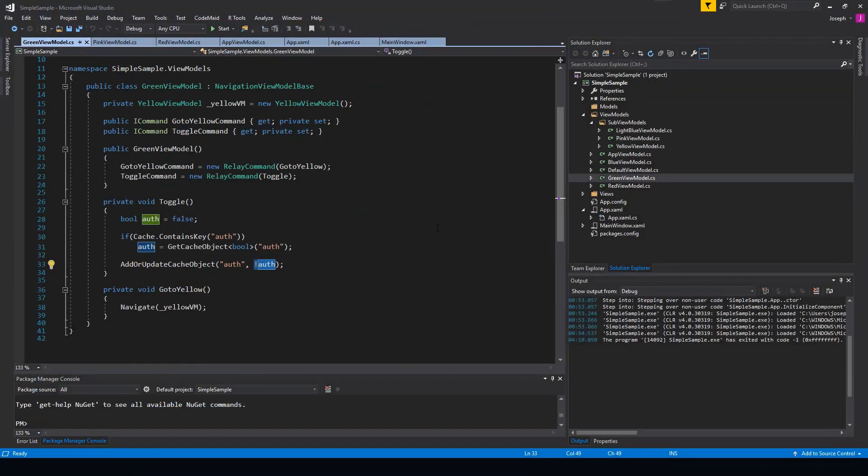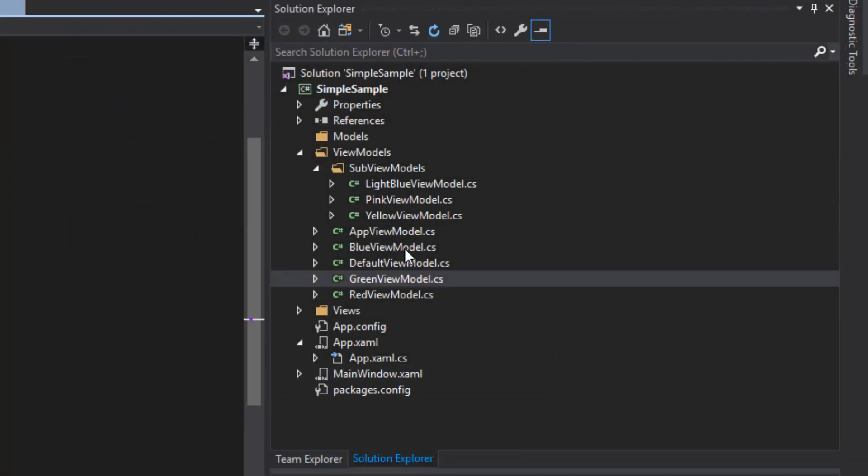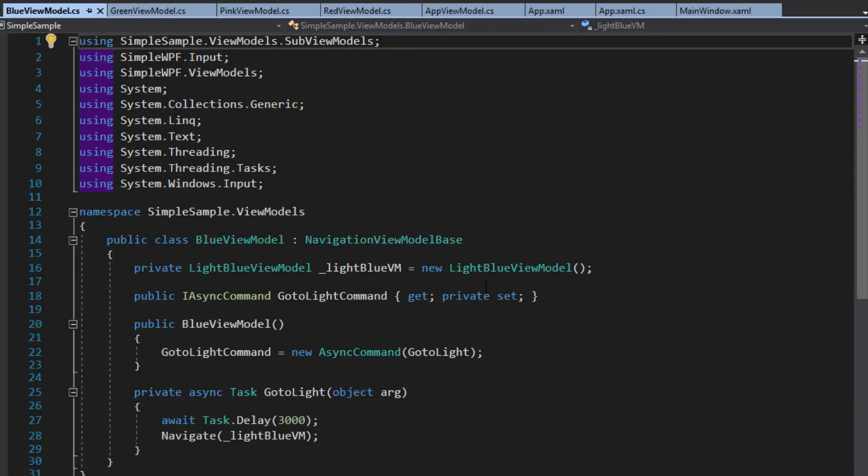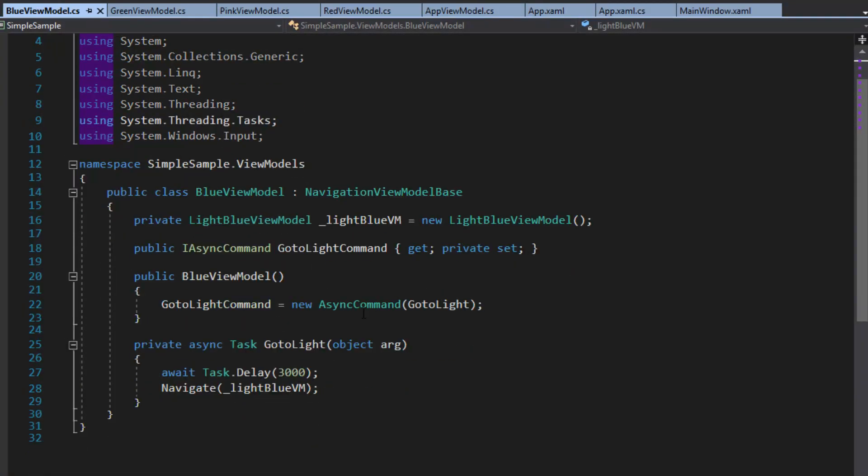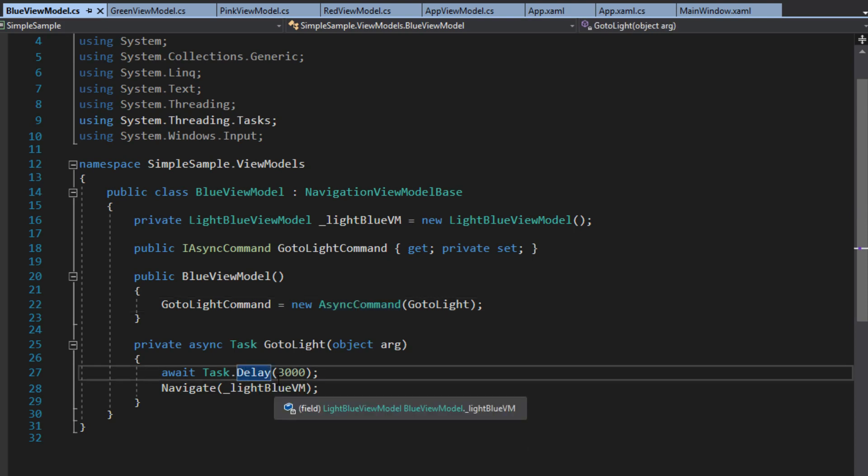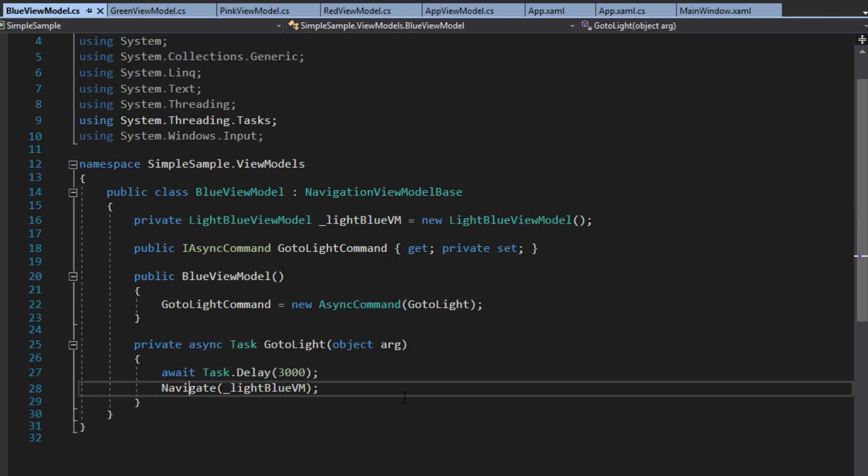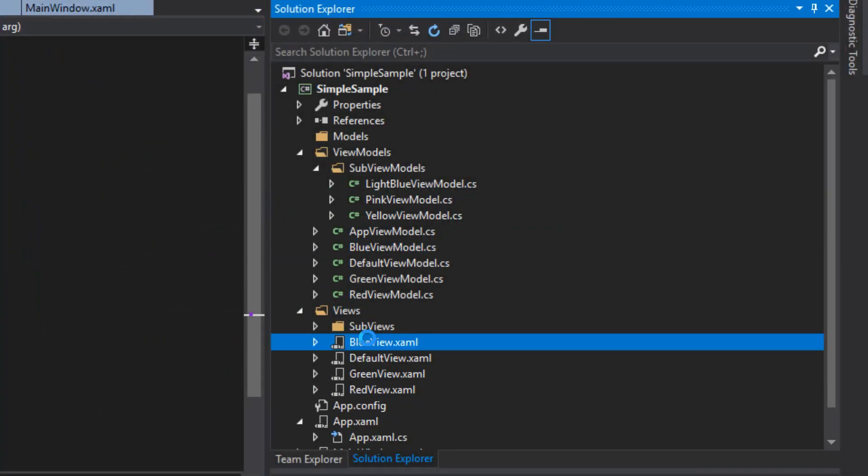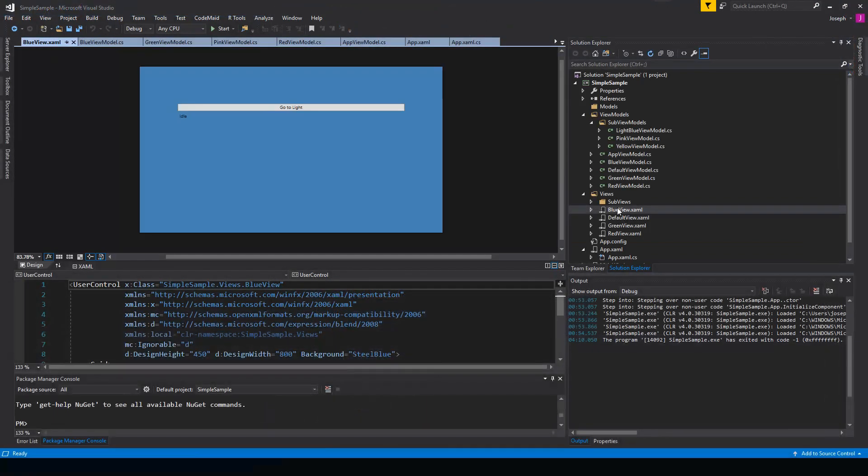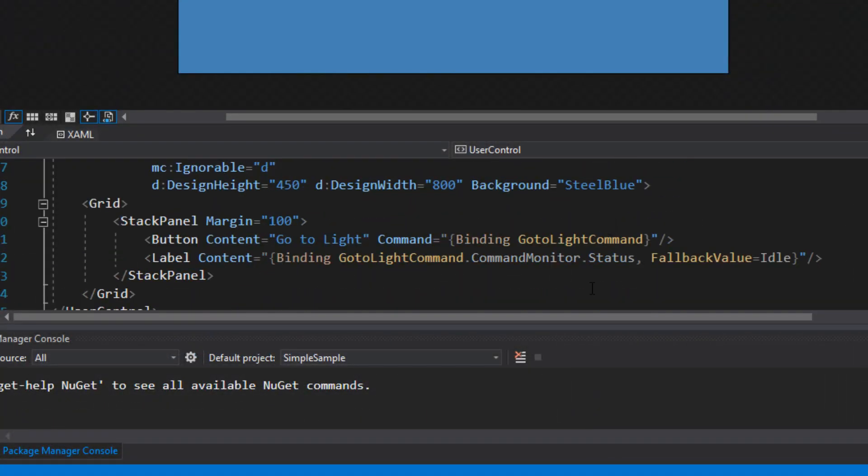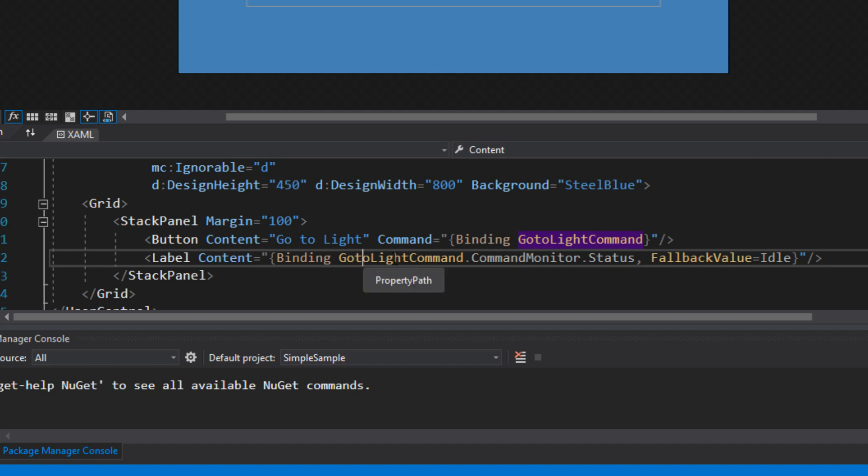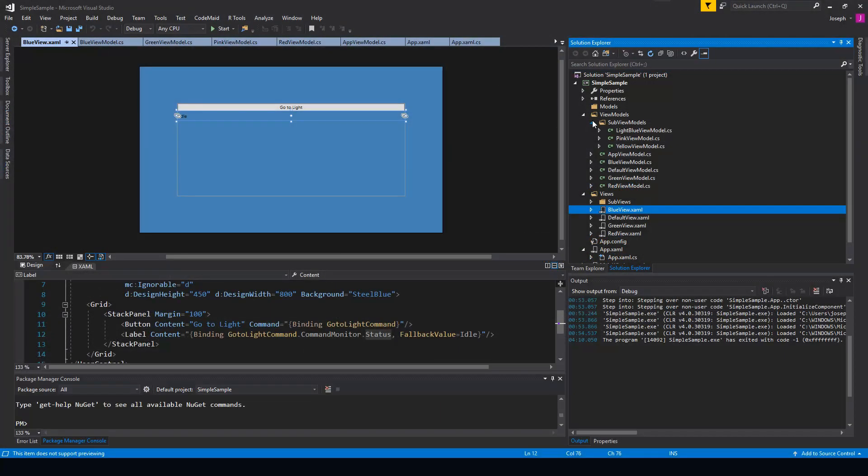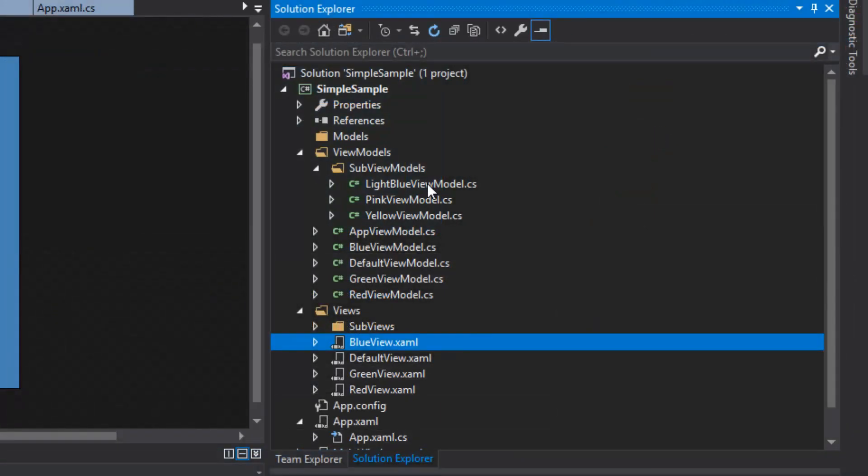And then lastly, we got our blue view model. And this basically just set up our async command, which is existing in the library. And we just await a delay here and then navigate. And we'll notice over here in our views, go to our blue view. And we'll scroll down. And we see that I could just bind to the command here that we created, get its command monitor, and then just its status.